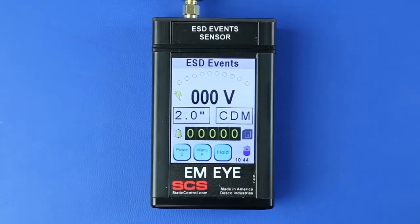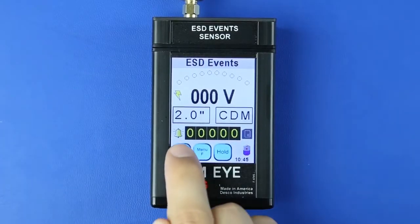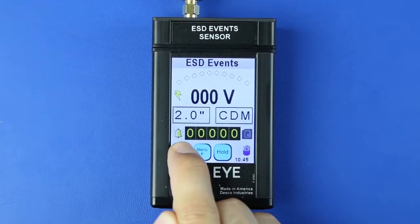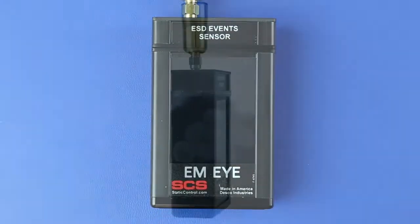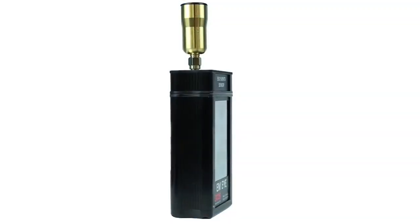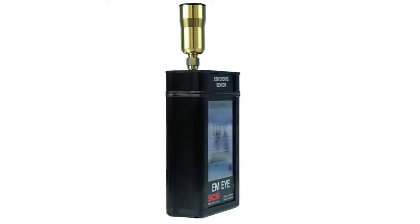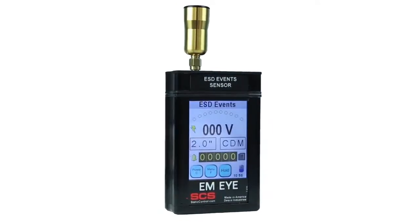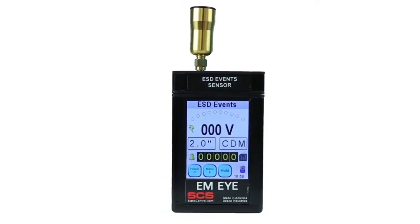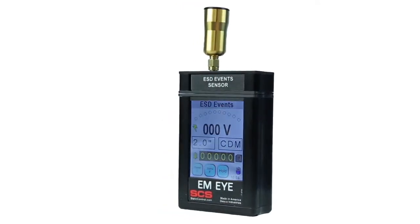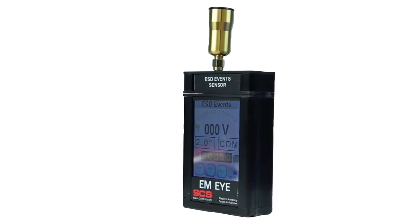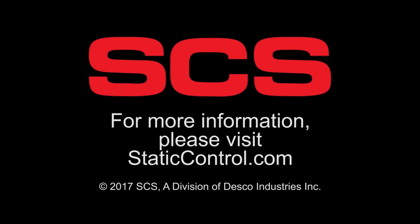Power off the EMI Meter by pressing the Power C button for approximately 4 seconds. The SES EMI ESD Event Meter is the only portable diagnostic tool on the market that counts, measures, and records ESD events. For more information, please visit staticcontrol.com.